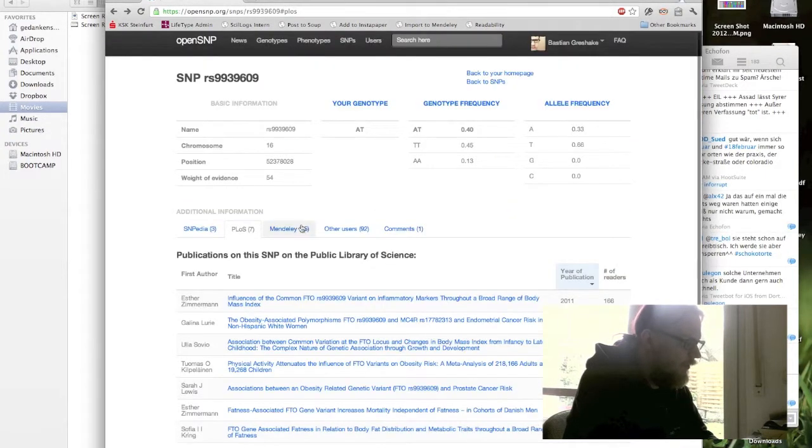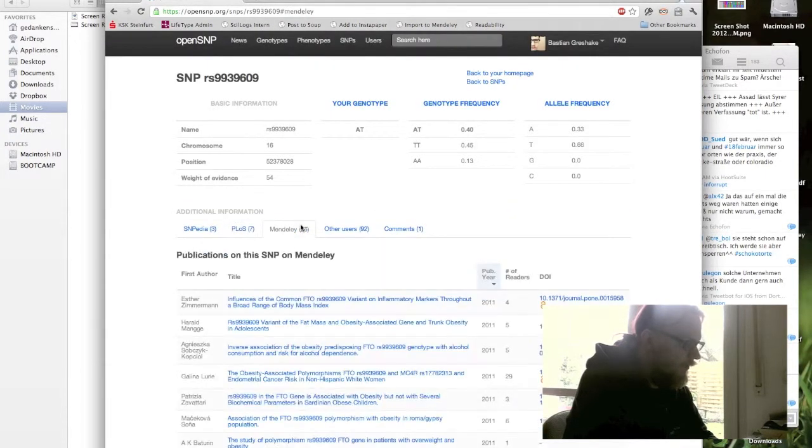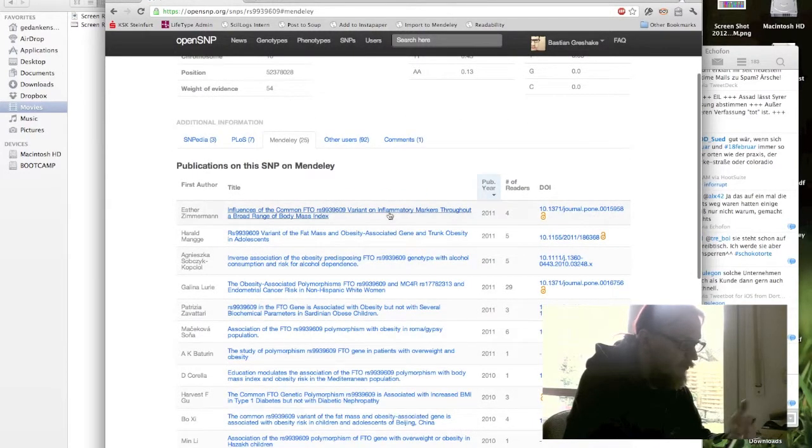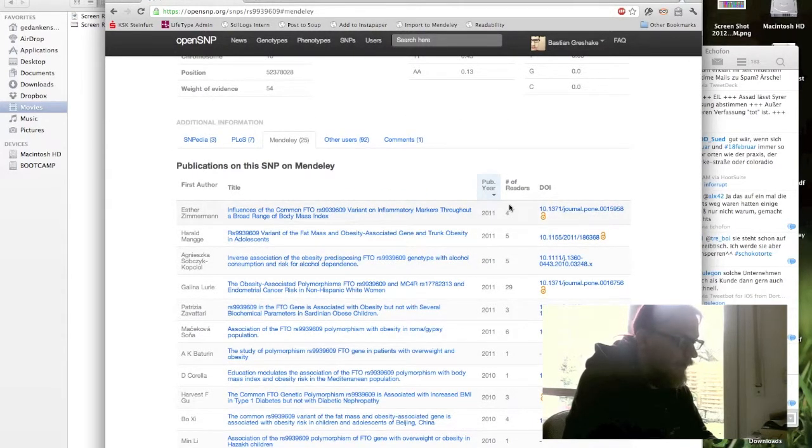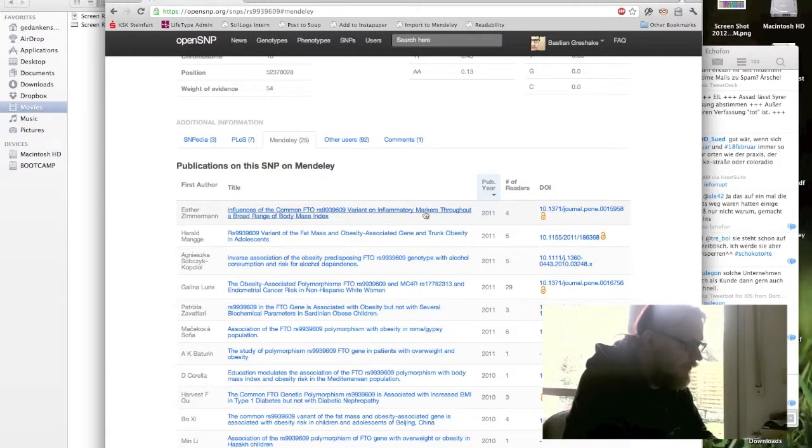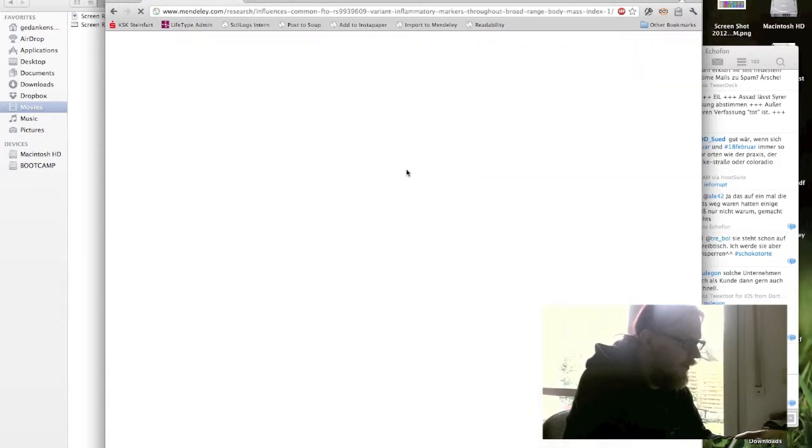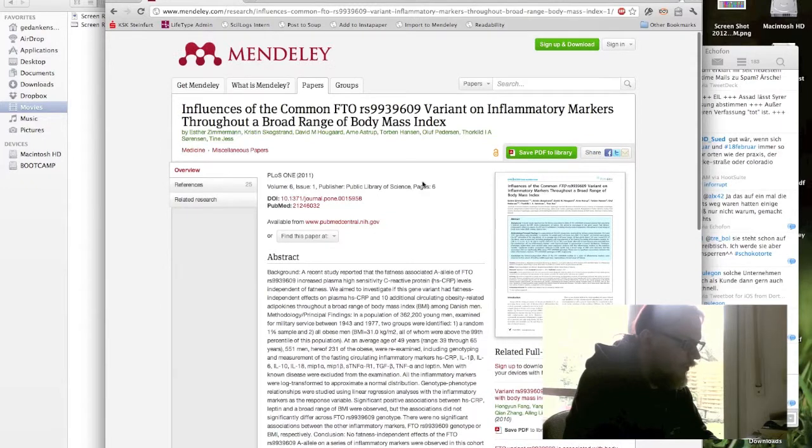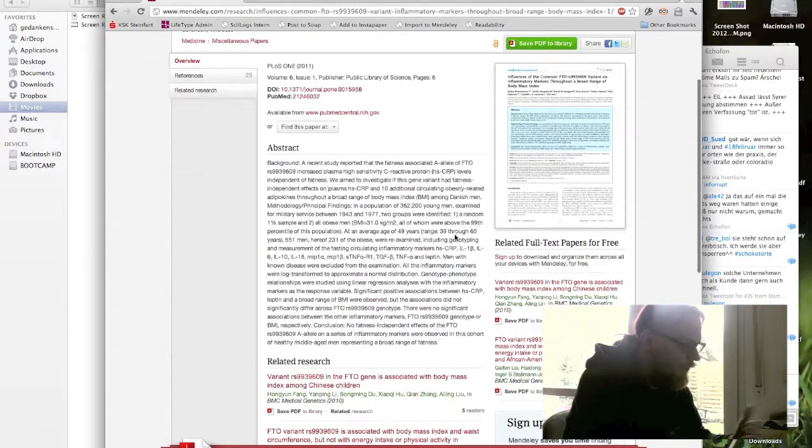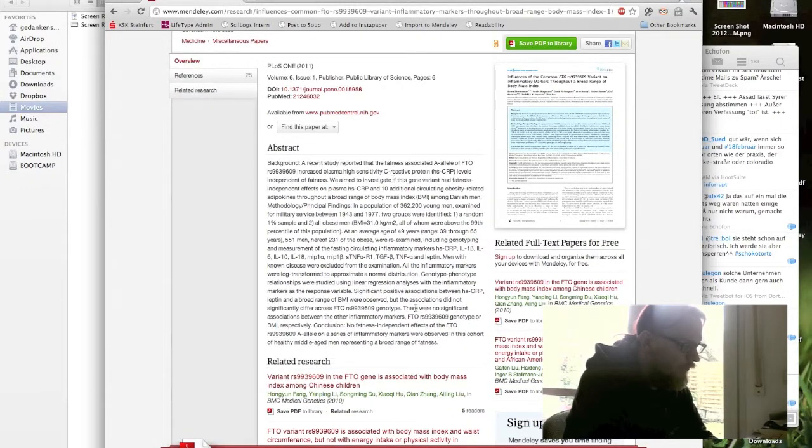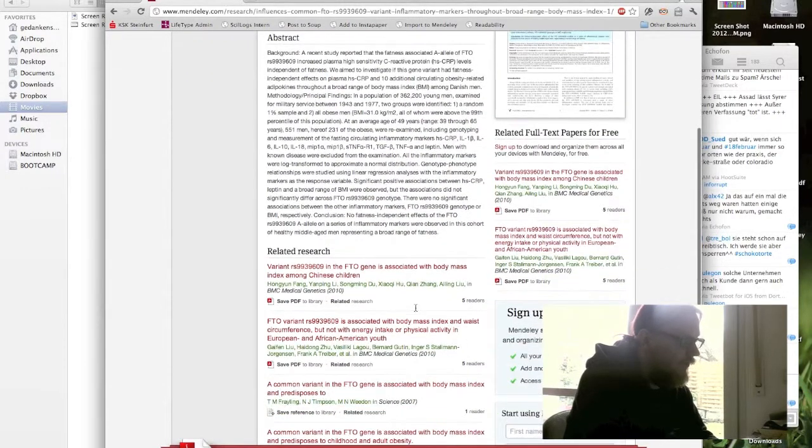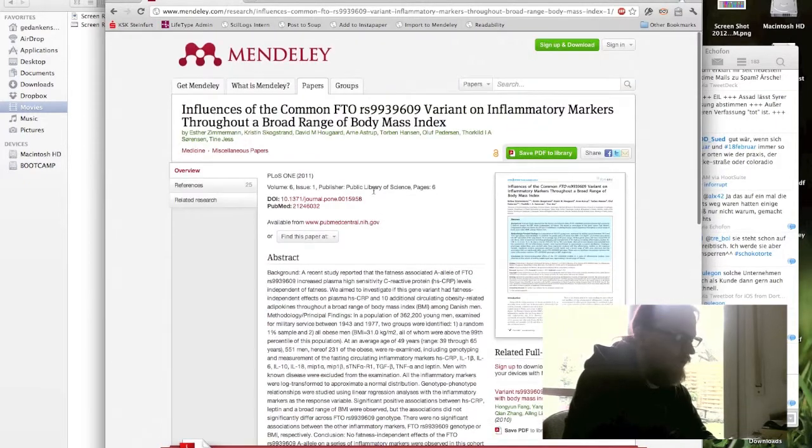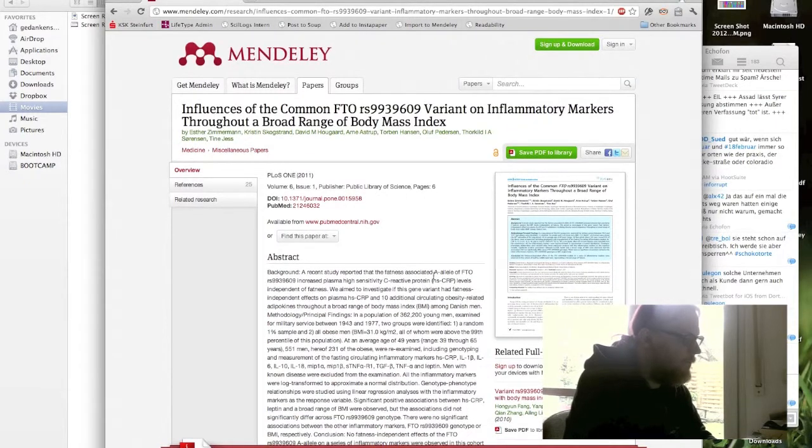Similarly for Mendeley, you get again the authors, the titles, the number of readers on Mendeley. And if you click on the titles, it will take you to the Mendeley page of this paper where you can read the abstract and related research, stuff like this, if you really want to dig into a single SNP.